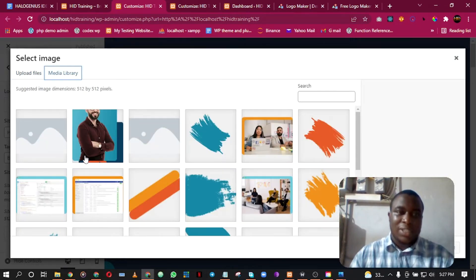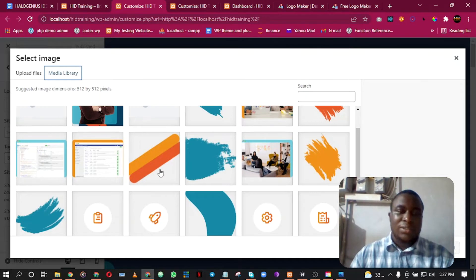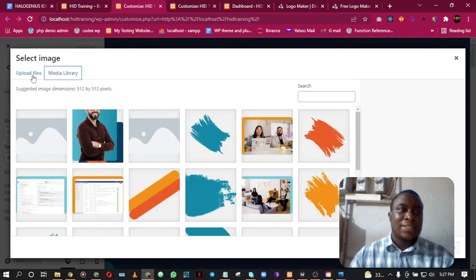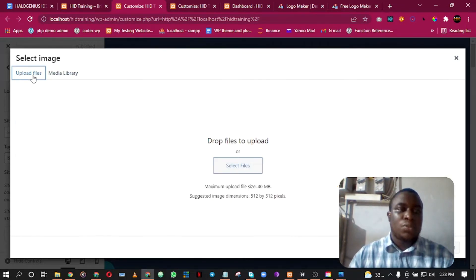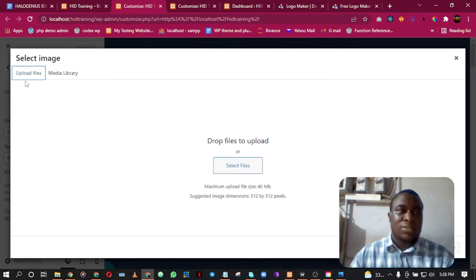I have a logo I designed from a previous video. I have it on my laptop. You should see the video on a card displayed somewhere, so you can watch it later on how to design the logo.